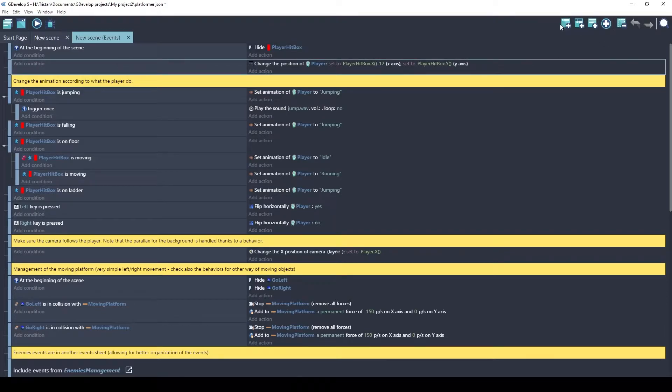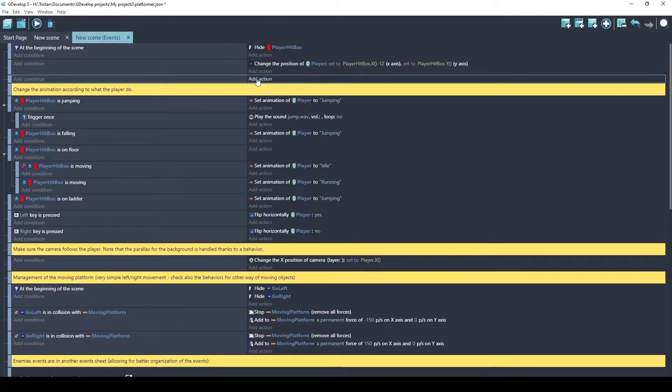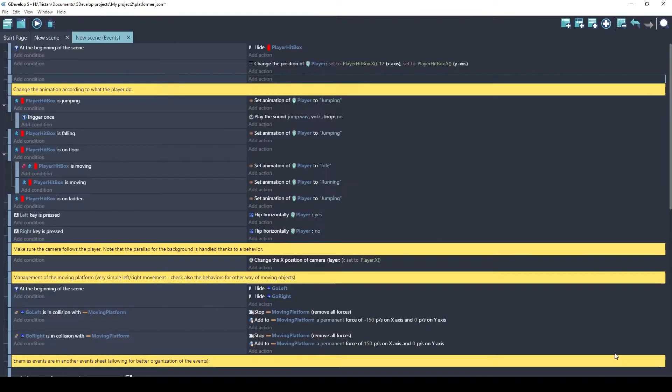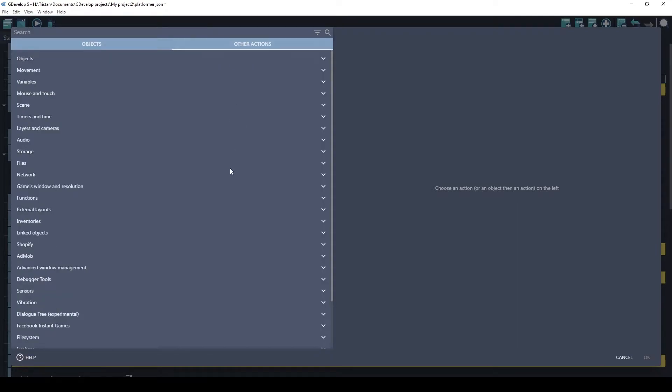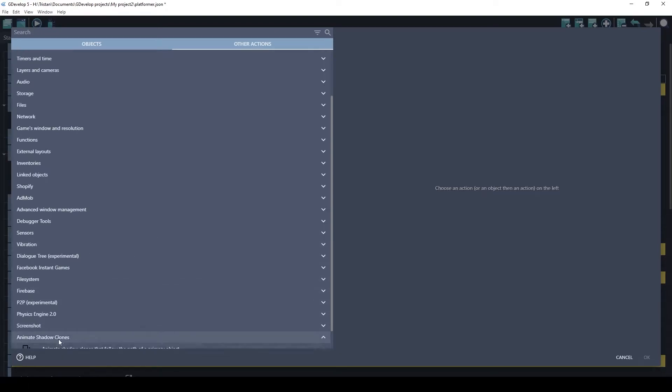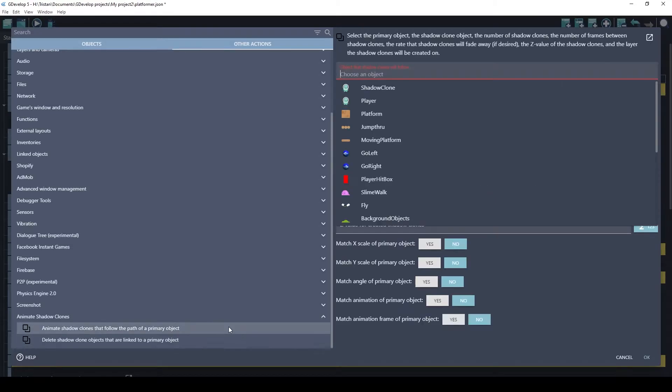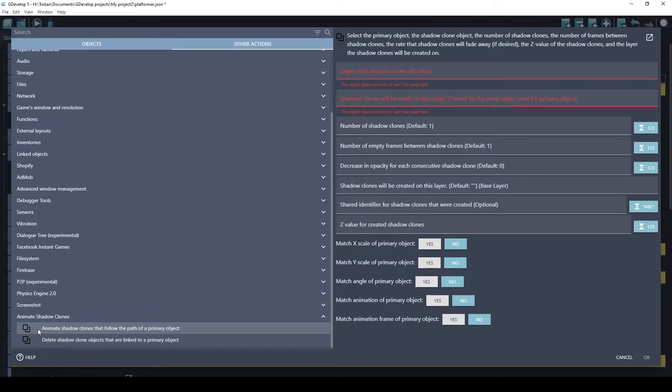We need something that's going to run every frame. And we're going to click on the actions, add action. And the extension will be found under other actions. And the very bottom, animate shadow clones. And you basically have two actions to choose from. The animate shadow clones that will follow the path of a primary object. And this bottom one is what you're going to use if you want the shadow clones to be deleted when you delete your primary object. Alright, this is the action we're going to do.